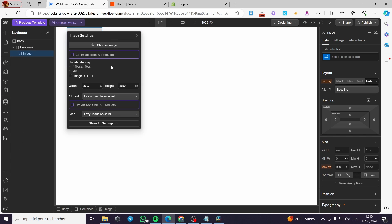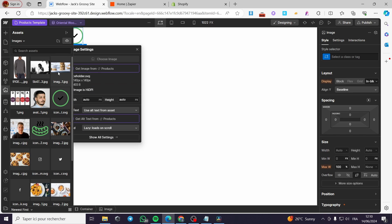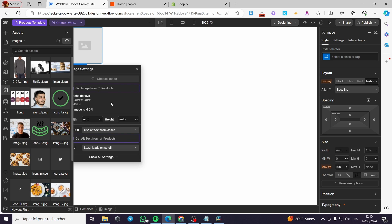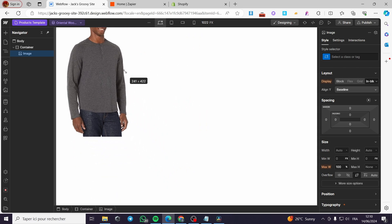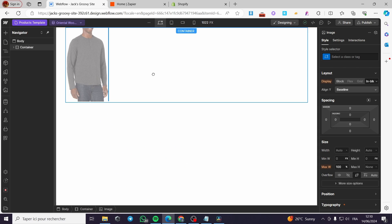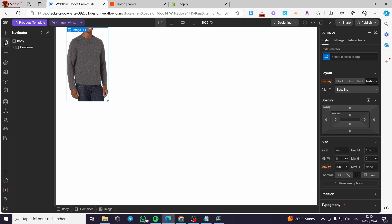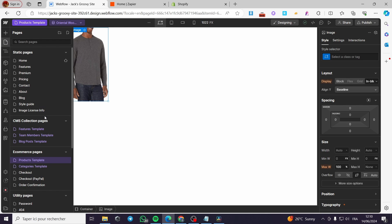We have to choose an image. Let's go ahead and choose a random edit image — for example, this sweater or this hoodie. I can make it like this, move it around and so on. For the products, you can go ahead and make some description. You can add some buttons here.